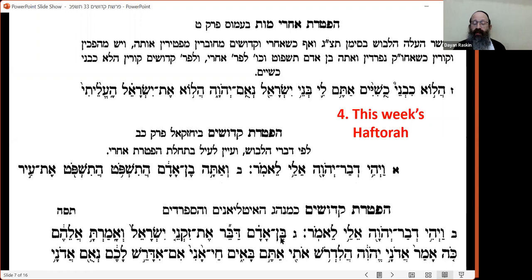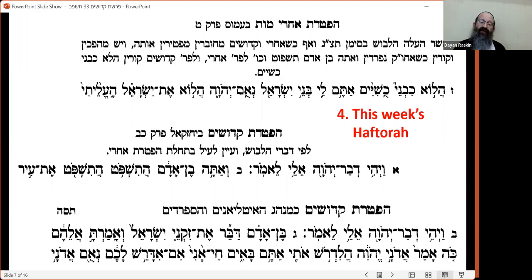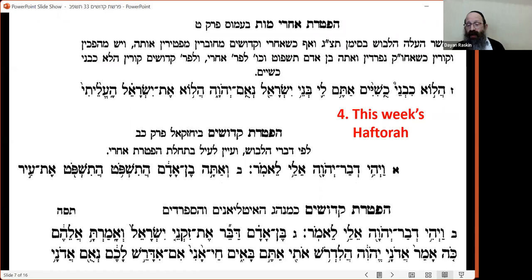So when Acharei and Kedoshim are combined, untypically it is the haftarah of the first one that is followed. The reason is that between the two passages — the one in Amos and the one in Yechezkel — the Yechezkel passage is quite harsh. Therefore, if you have to choose between the two, it is better to choose the milder, more positive one. That is the minhag going back hundreds of years, at least since the Maharshal: you read 'Halo kivenei kushiyim' in preference over the Kedoshim haftarah.